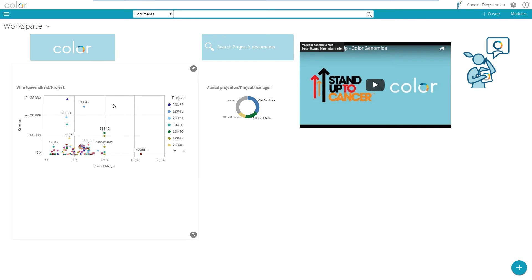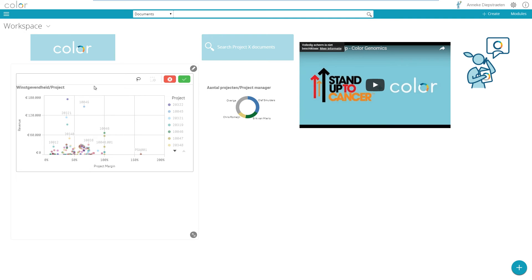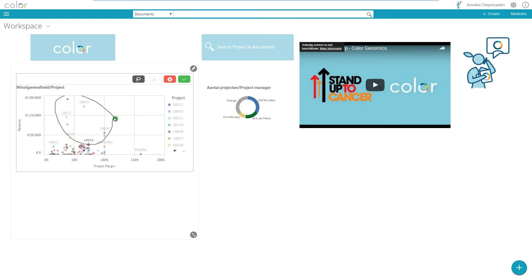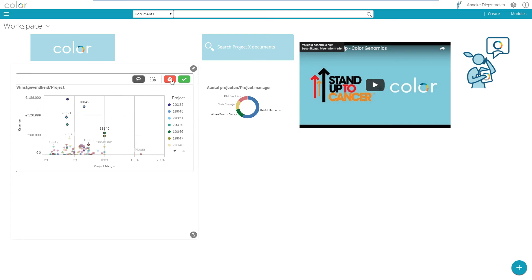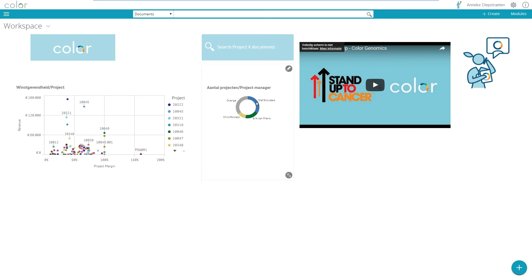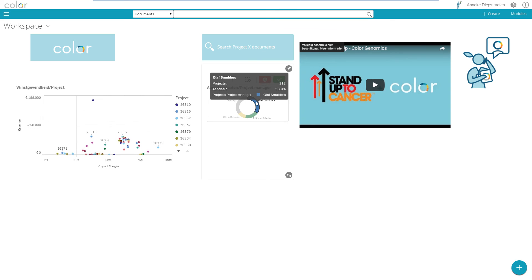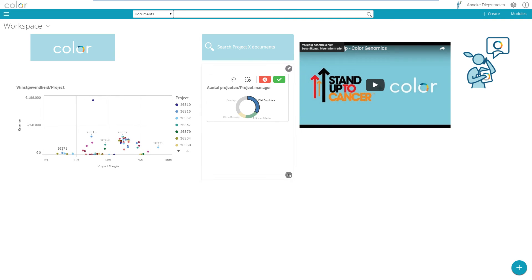What I could do now is what you see is that the content of the widgets is a content of another application, in this case Exact Insights, so I can easily use here the selection and already play with the application showing me different numbers on the right side. So if I want to show all the information from Olaf Schmildes I can see here his projects. This is an example of where you can use web content of other applications into your own workspace.